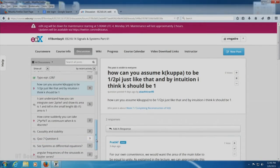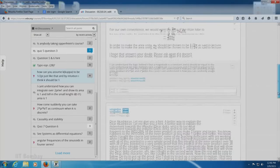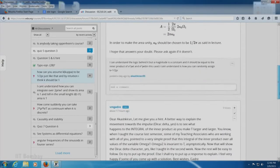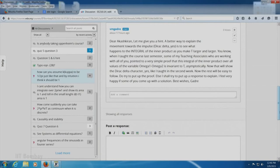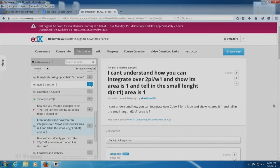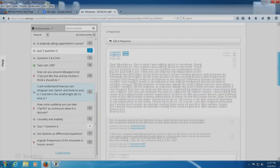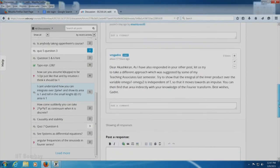He has asked how one can assume kappa to be 1 by 2π just like that. He is talking about the reconstruction of the signal from the Fourier transform. My teaching associate Pratik has given a very appropriate answer, and I thought I should elaborate upon it and give a different perspective. I will also take some of the other questions that Akashkiran has raised — how one can integrate over one lobe and conclude its area.